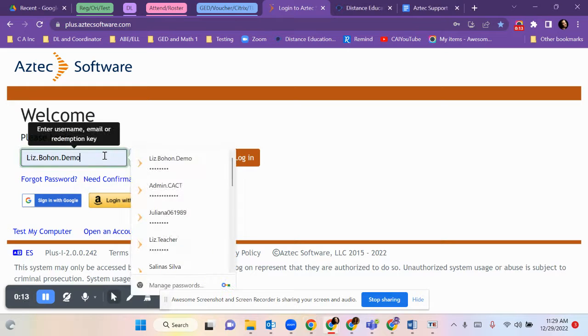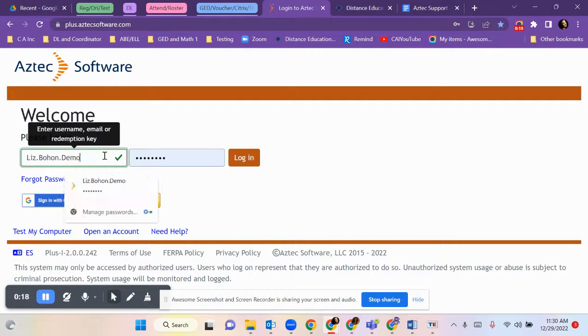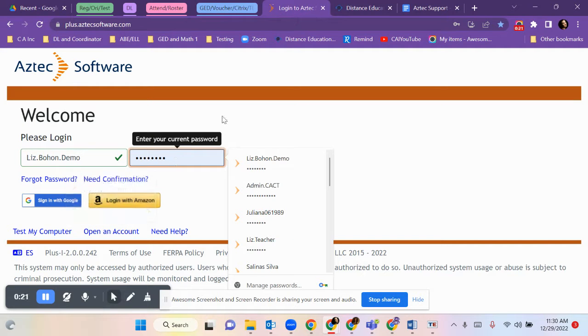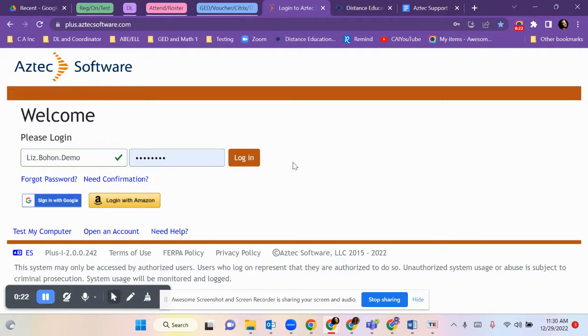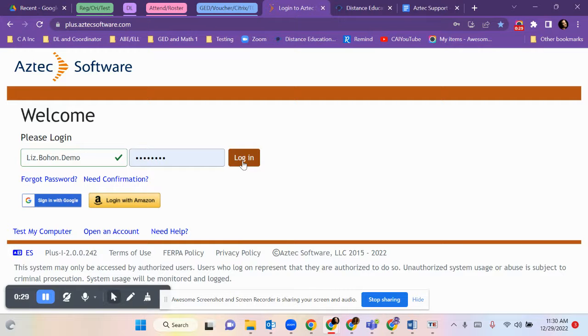Your username is your email address without the domain. Everyone's password will be student one to start. It's the numeral one. Look on the email that I have sent you to double check your login and password. It is case sensitive.